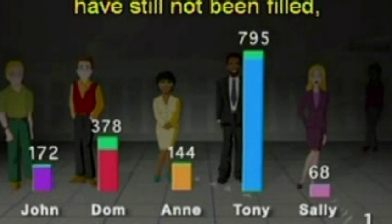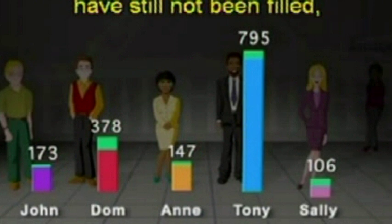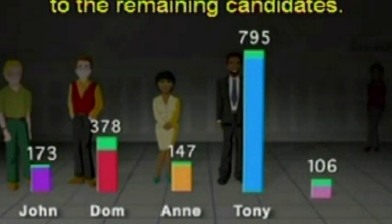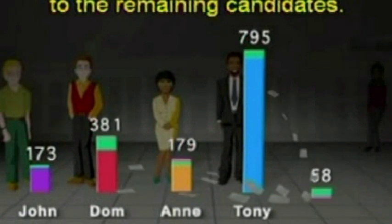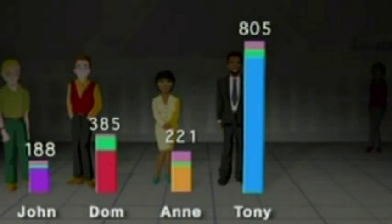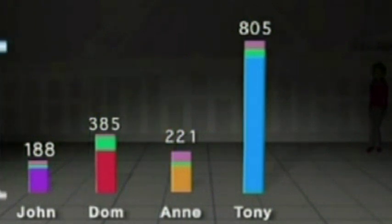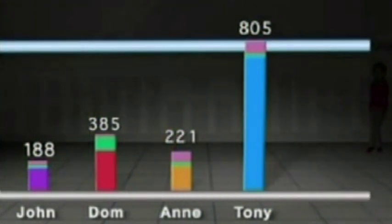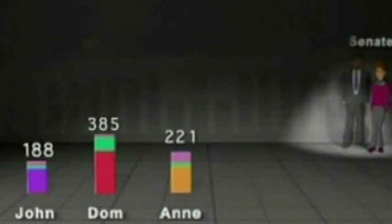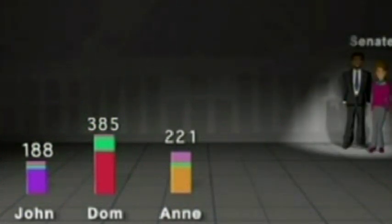This process of transferring surplus votes continues until they are all distributed. Remember, if all the vacancies have still not been filled, the candidate with the least number of votes is excluded and their votes distributed to the remaining candidates. This process of exclusion and distribution continues until all the vacant Senate positions have been filled. And that's how the Senate vote is counted — it's pretty complicated, but with the help of computers, the count is completed quickly and accurately.